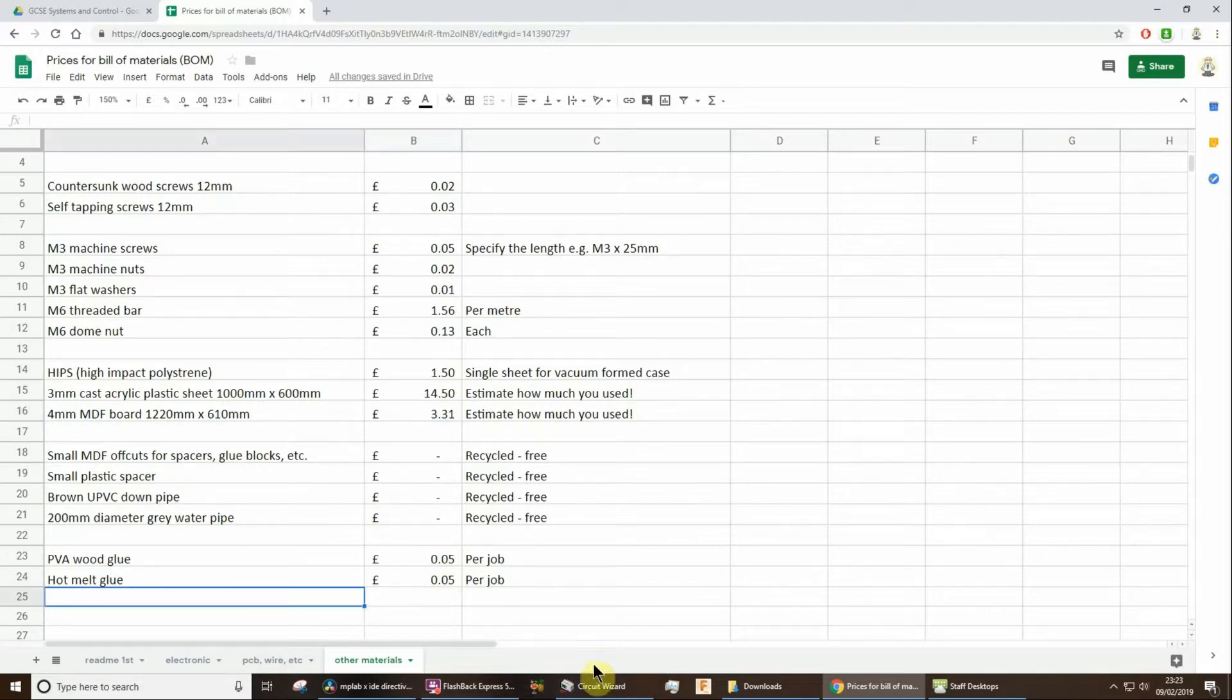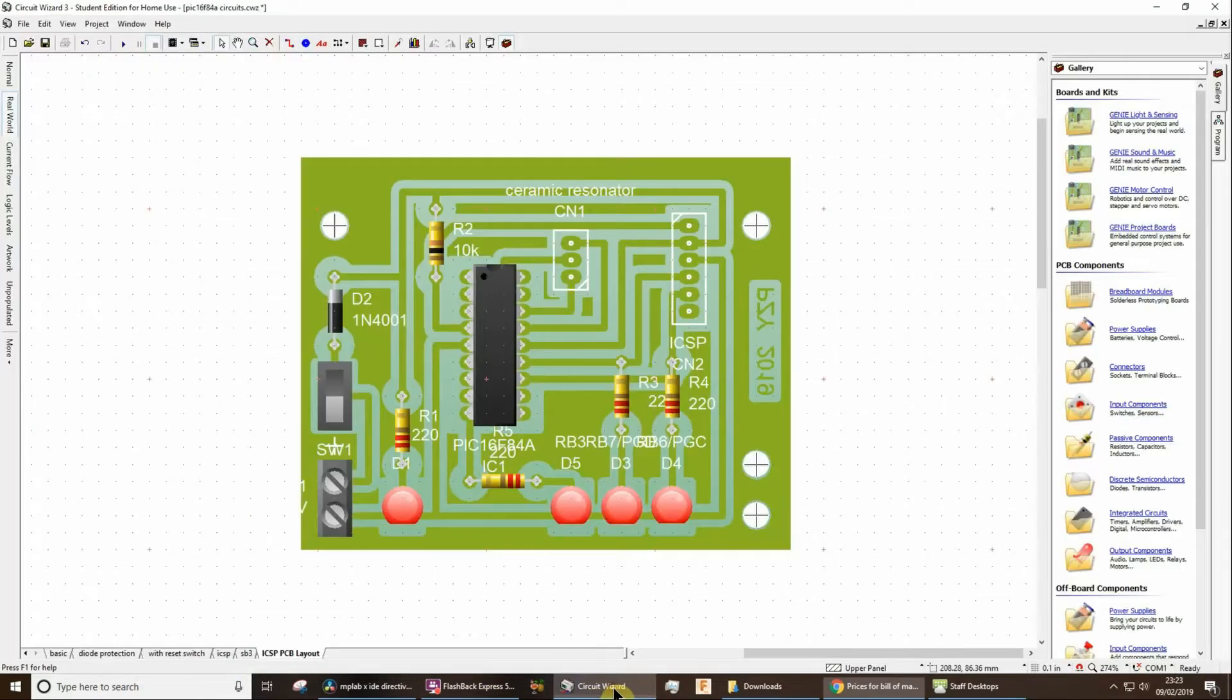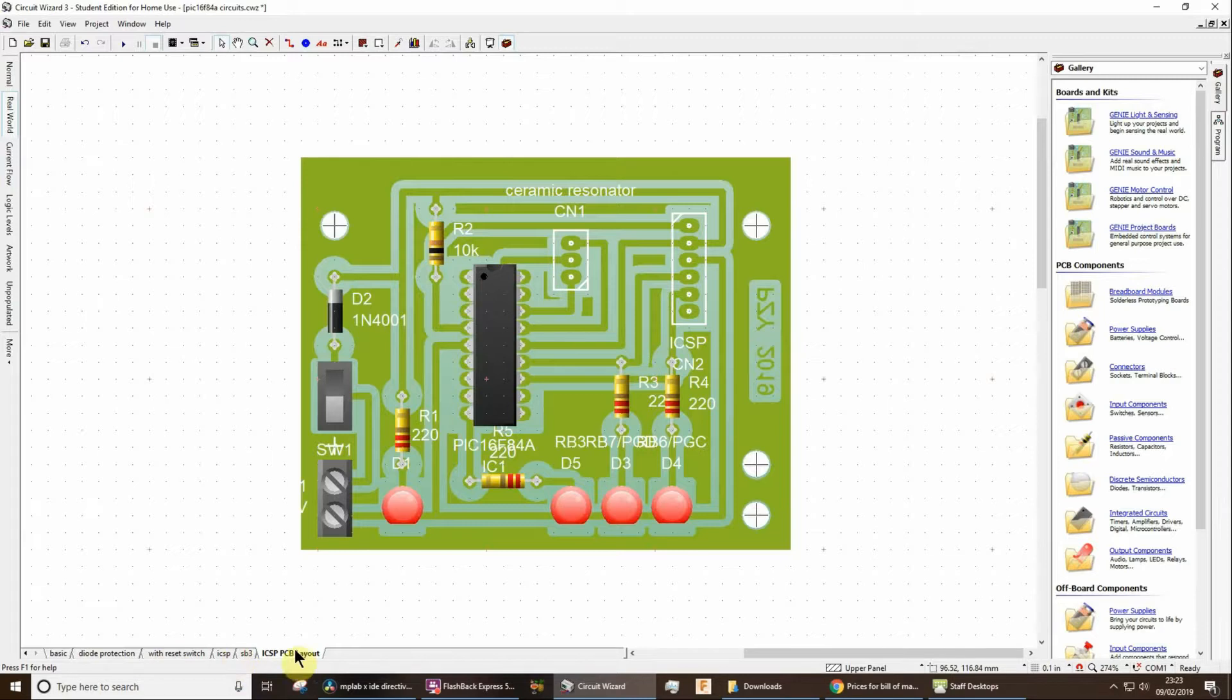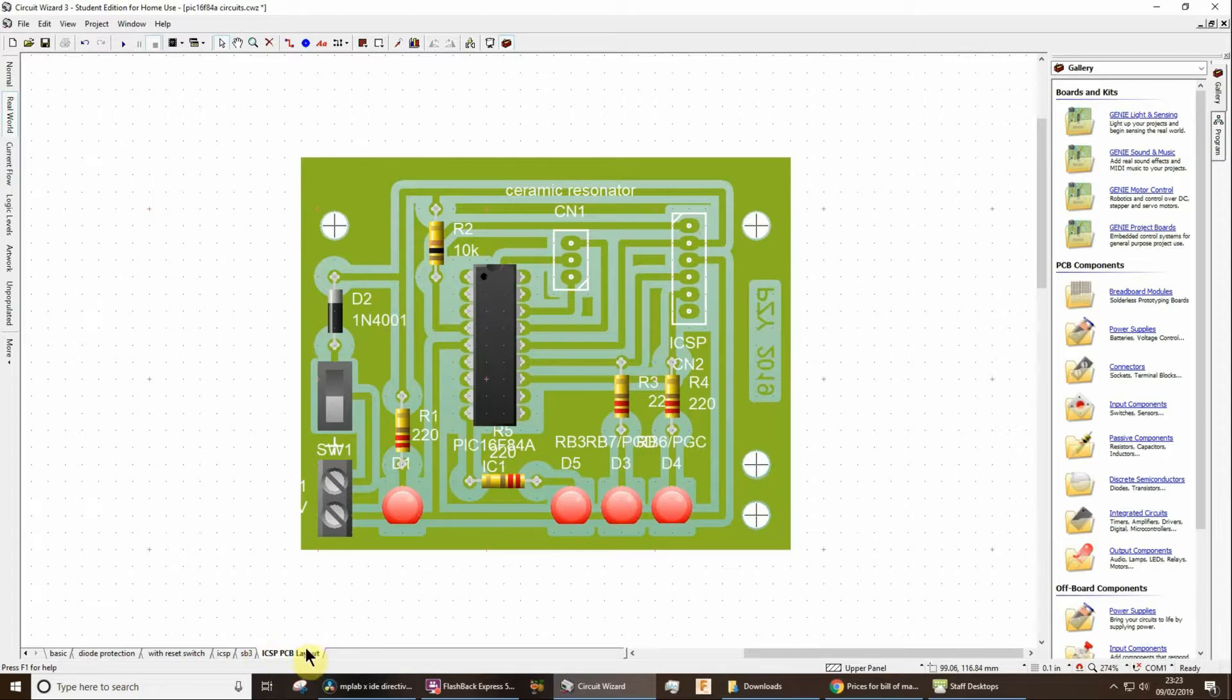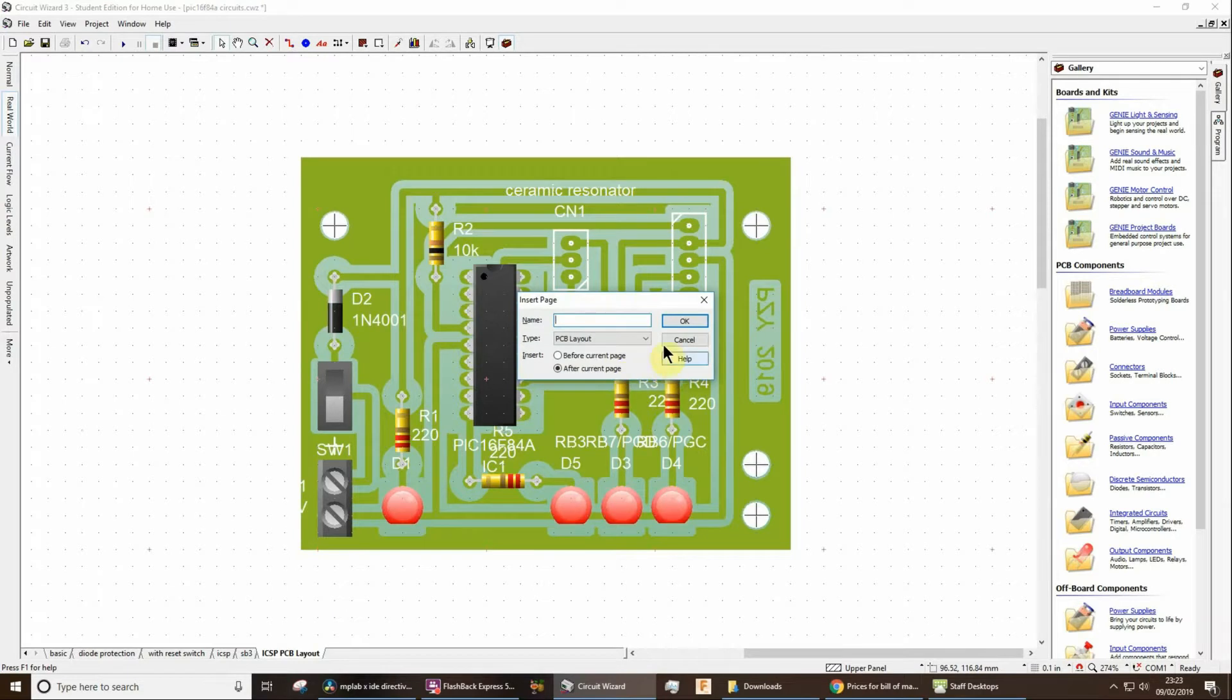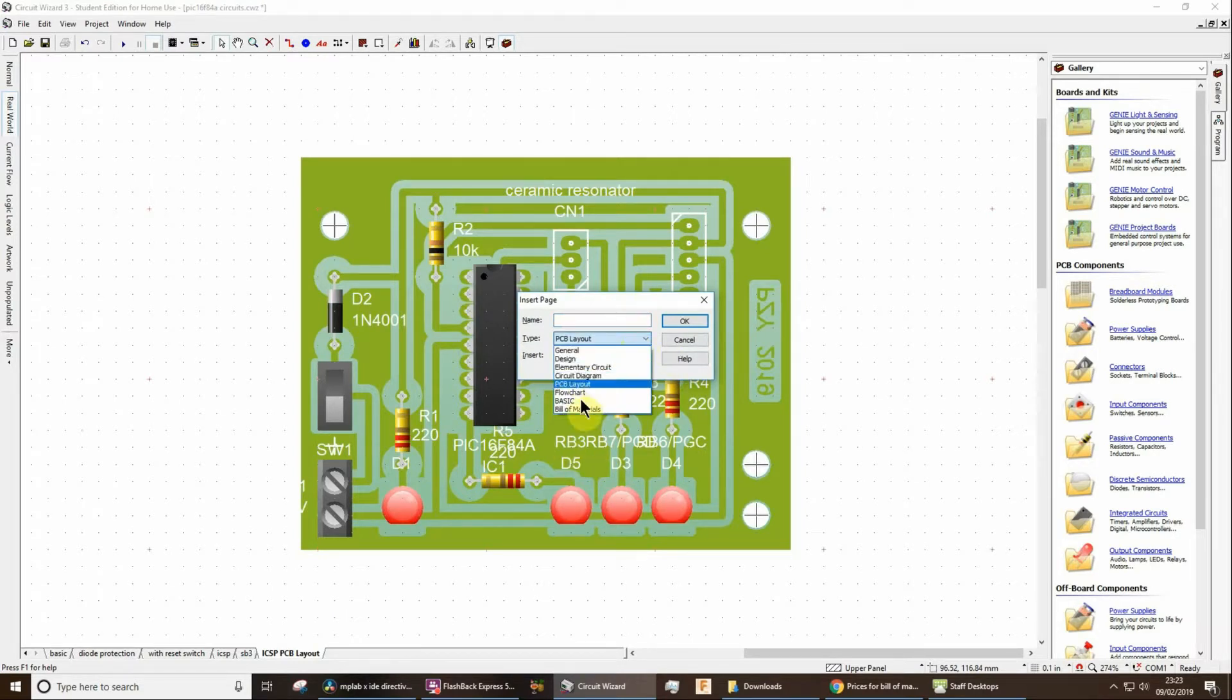Now, excuse me, if you want to, in CircuitWizard, I've just opened up an example file here. If you want to in CircuitWizard, I don't know if you've ever noticed, but along the bottom there's normally something about costs. I happen to have deleted it, but if I right-click here and go on to Insert Page,